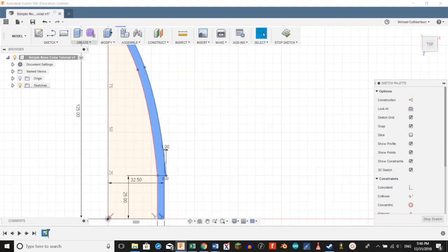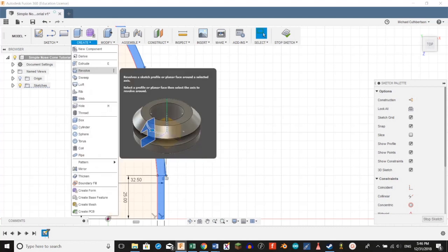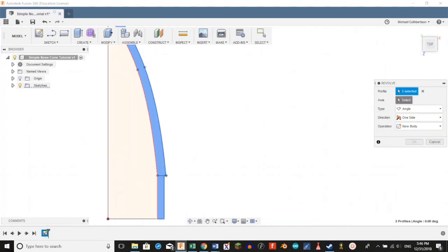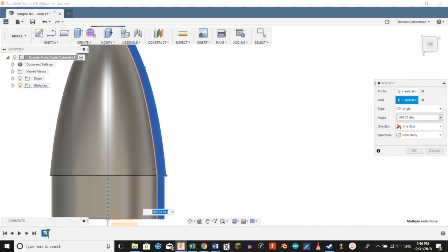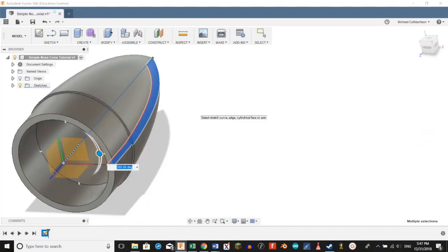We're going to select both faces, go to create revolve, click that, and we're going to select our 125mm line as our axis. Fusion fills in 36 degrees for us, and we're going to click OK. There you have it.